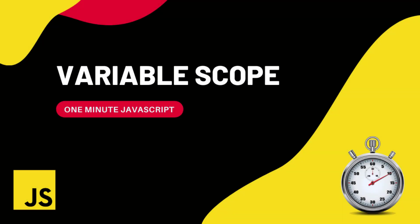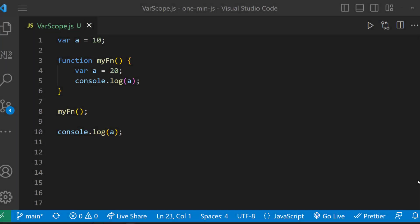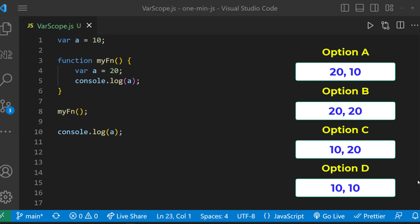Hi friends, this is one minute JavaScript. Let me show you this program. What will be the output of this? Choose your option.